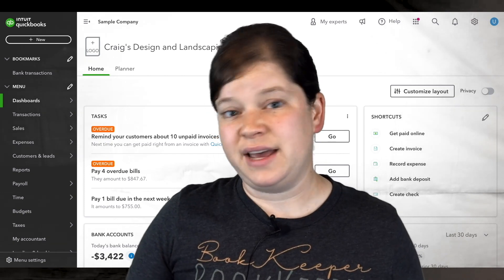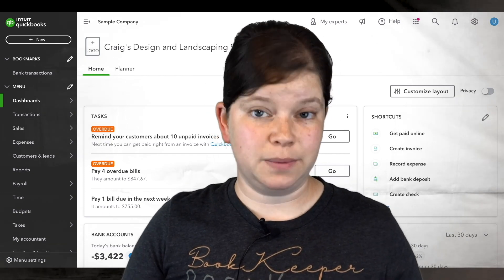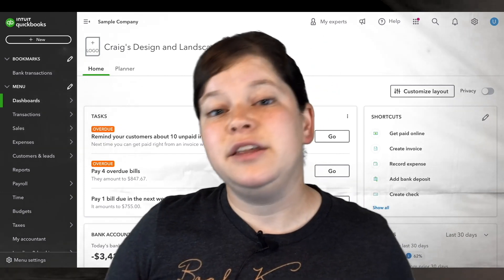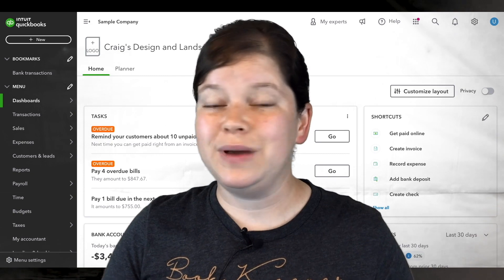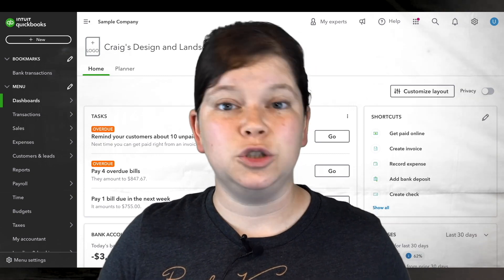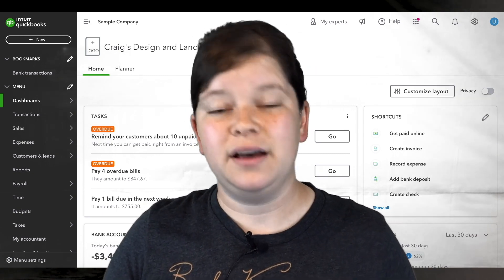If you're wanting to reactivate a vendor in QuickBooks Online, then you're watching the right video. I'm going to show you exactly how to reactivate a vendor.